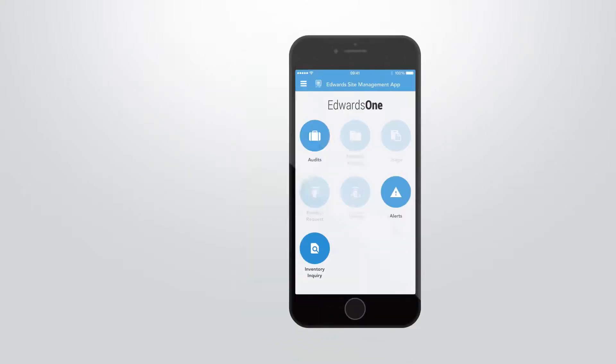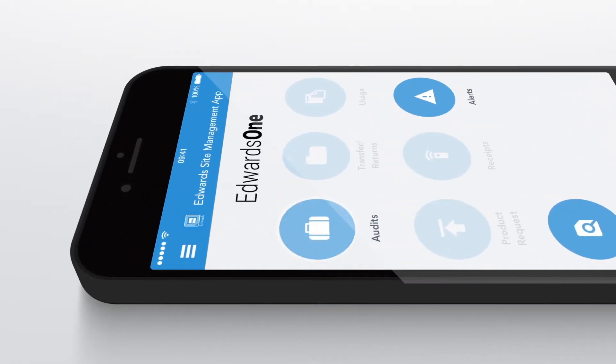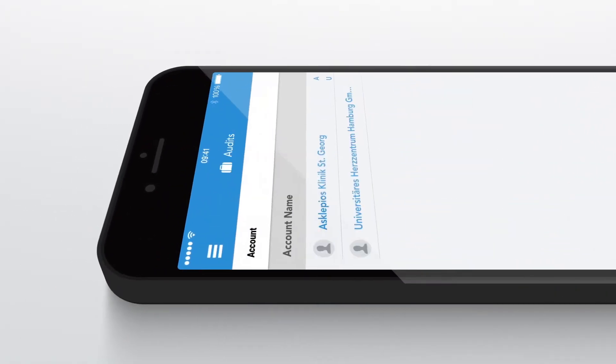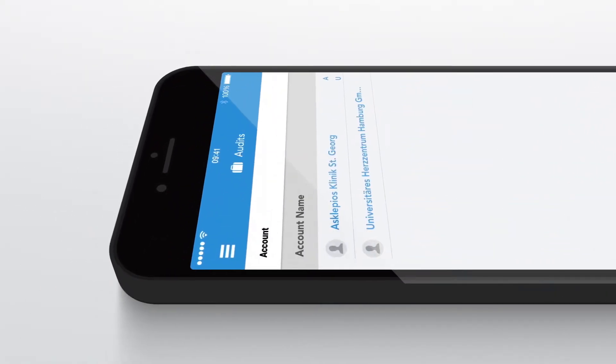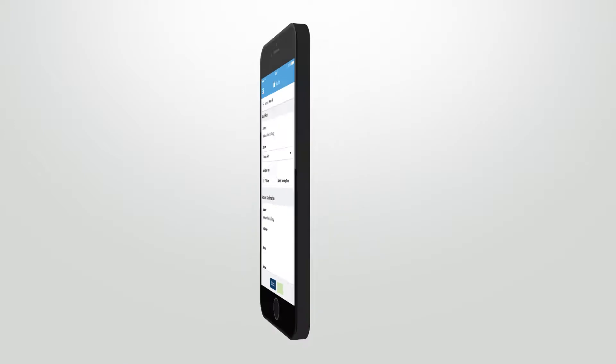Then the list of auditable accounts shows up. Scroll down to find the required one. Just click on it to start the audit.